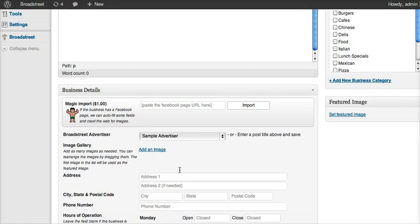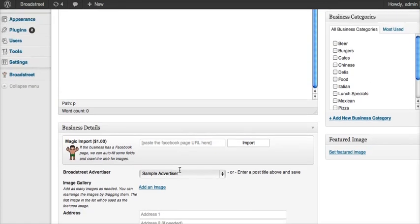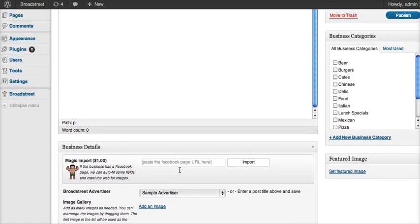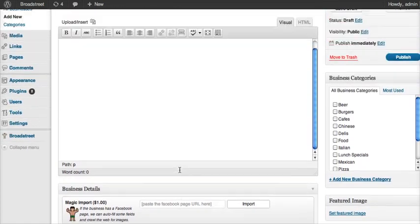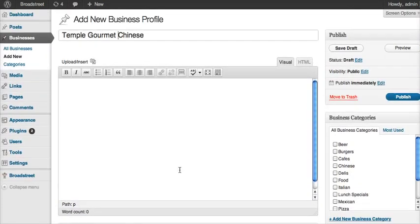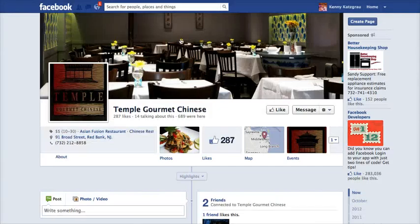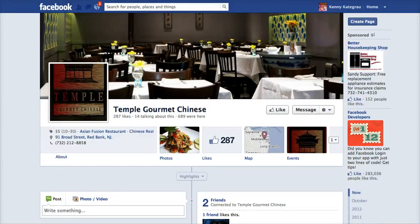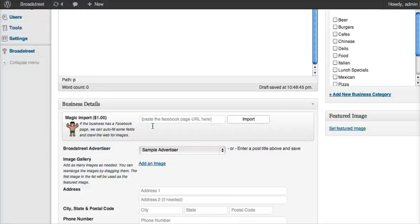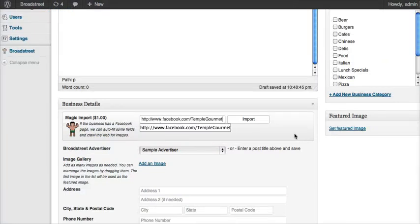One thing that we wanted to do to make this whole process a lot easier, to make it a lot easier to create a business profile, is basically import a lot of this information if we can. For example, if the business has a Facebook page, like Temple, what we can do is copy and paste the URL in the address bar of our browser, and come back to the magic import here. So we're going to paste that in.